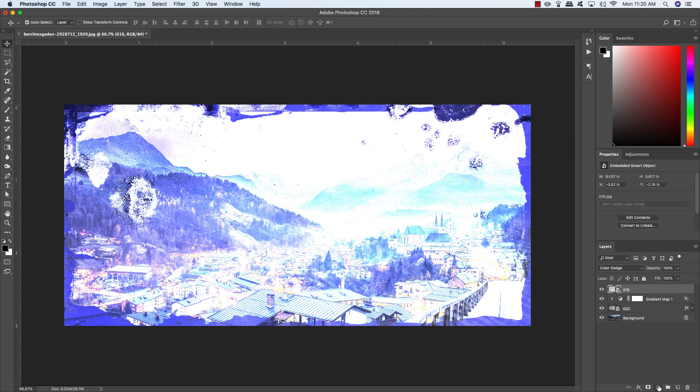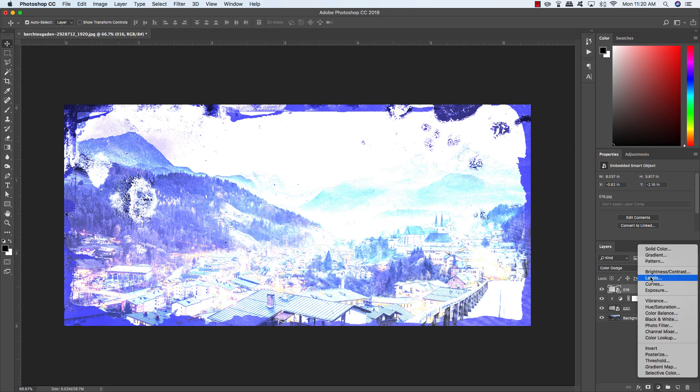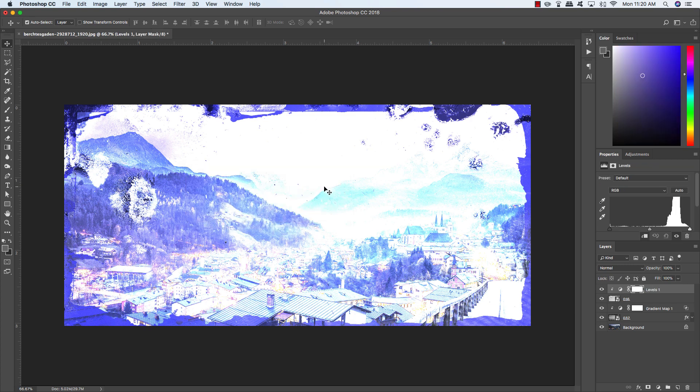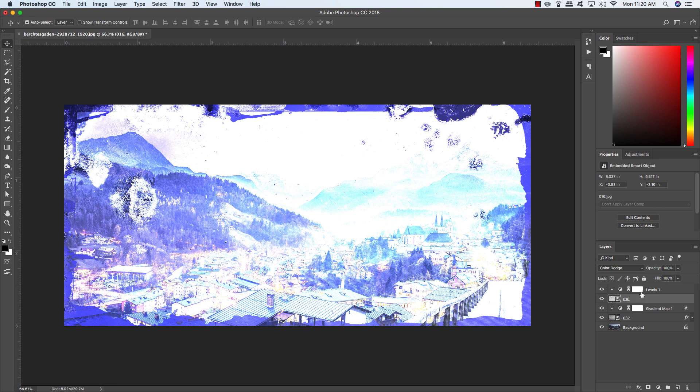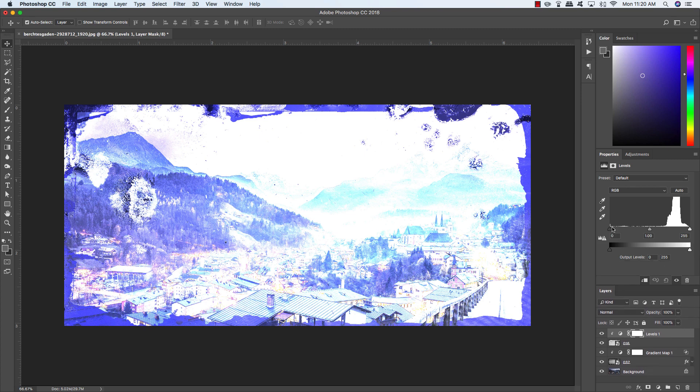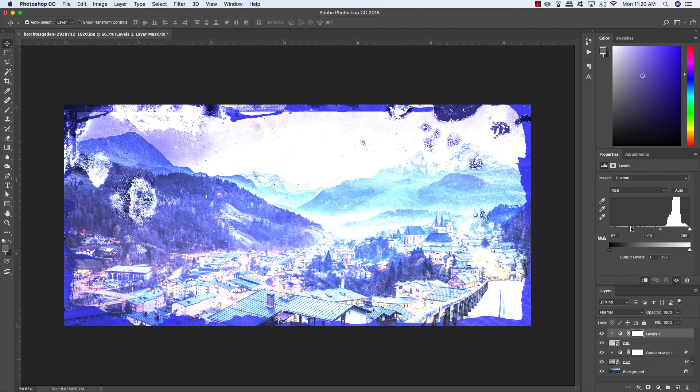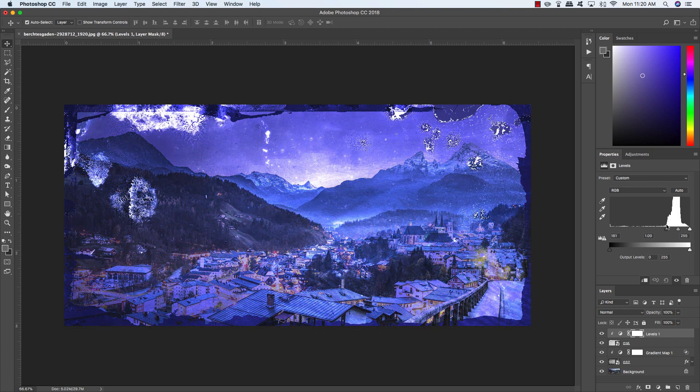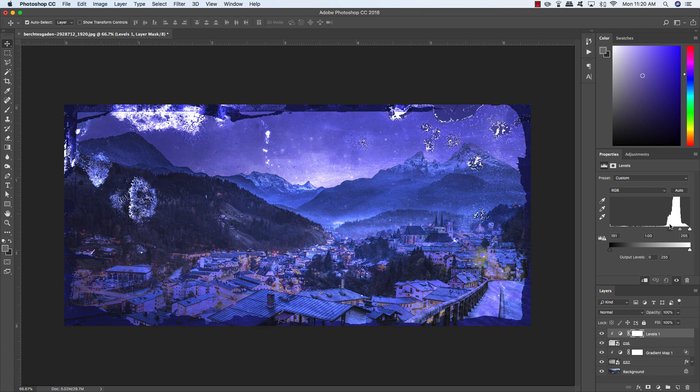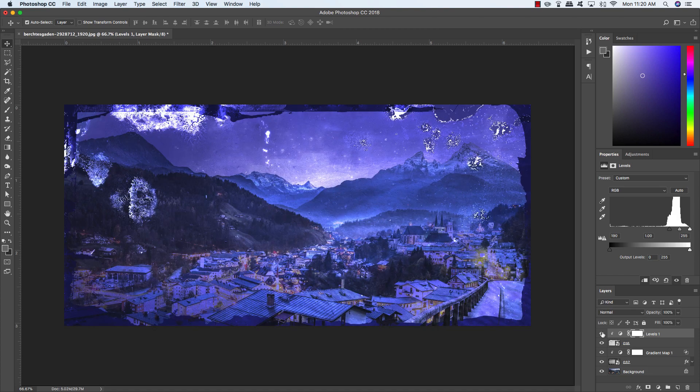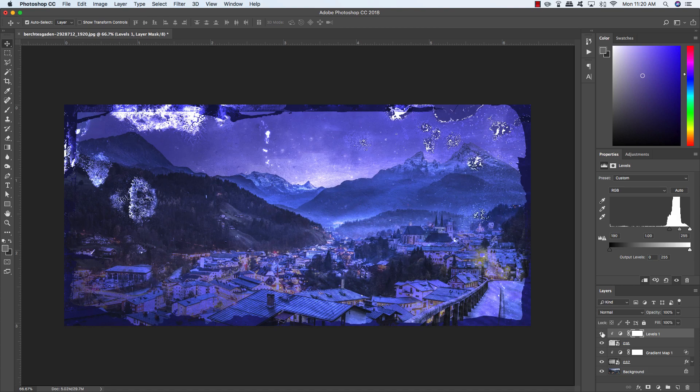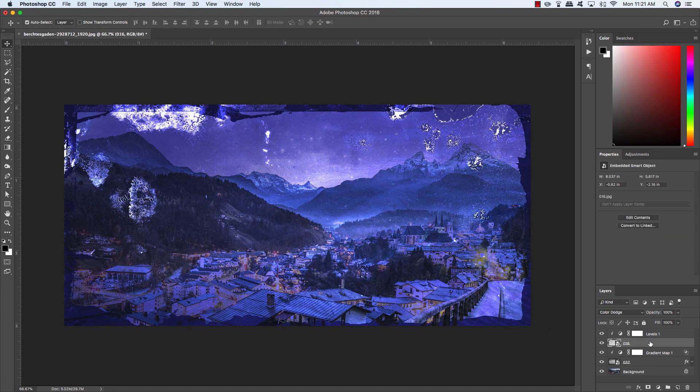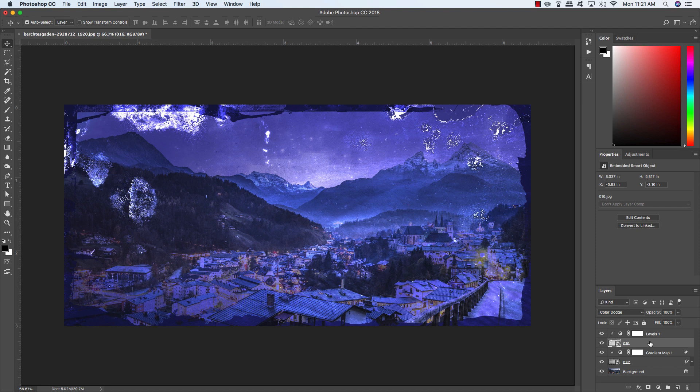What I want to do is hold the Alt Option key, click on the Adjustment Layer icon, choose Levels, and check off this box that says Use Previous Layers to Create Clipping Mask. Hit OK. Now you'll see that you have a clipping mask applied, just like we have on our gradient map. All that means is that any adjustments we make here are only going to affect the layer directly below it. In the Properties for our levels, let's move this slider on the left side in towards the right until it's set to about 190.